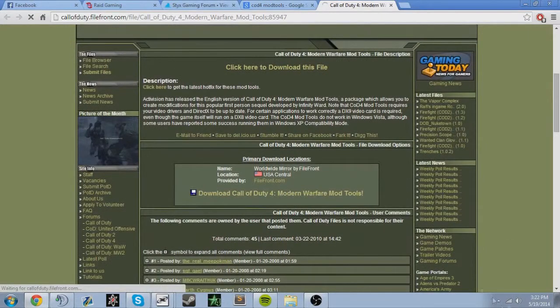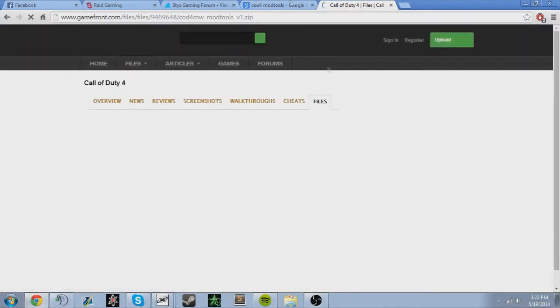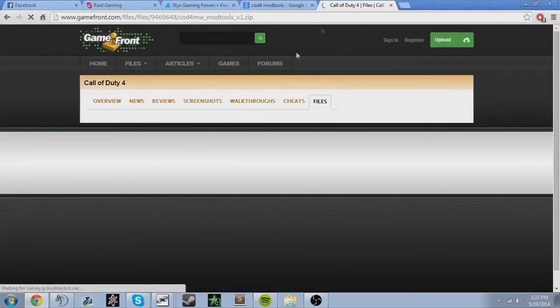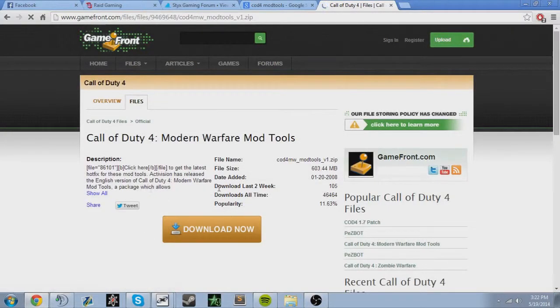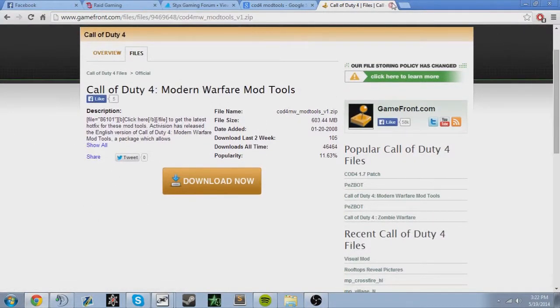Download, and then that'll download for you. You can just go through that, download that now. I already have it downloaded.